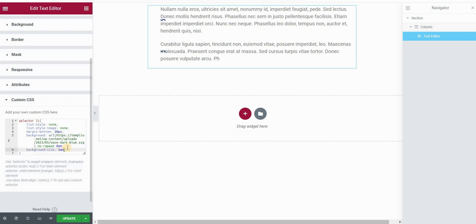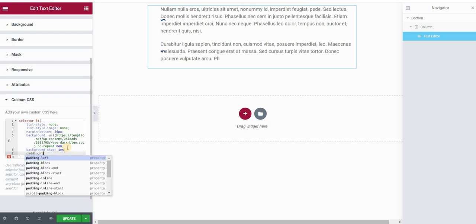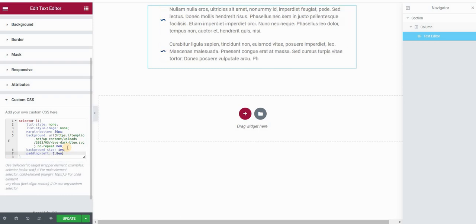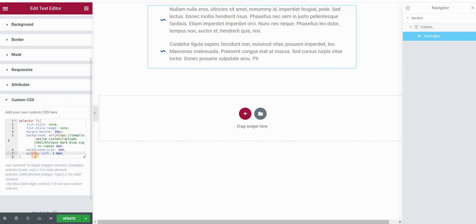Now we just need to adjust a few more things. A background size, I will set it to be maybe one em. You can set this to anything you want. I will set the padding left to be maybe 1.8 ems in my case. That's what works.